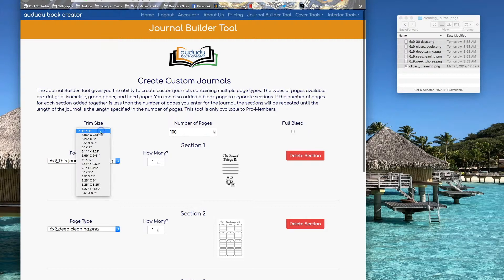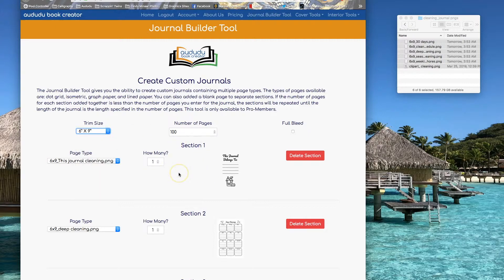First I'm going to make the trim size be 6x9 to match all of my page sizes and make my number of pages to 56.